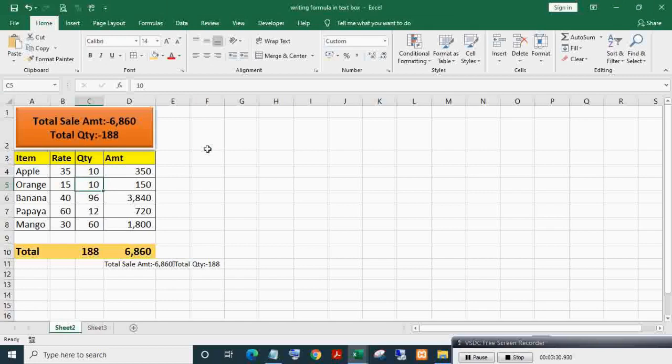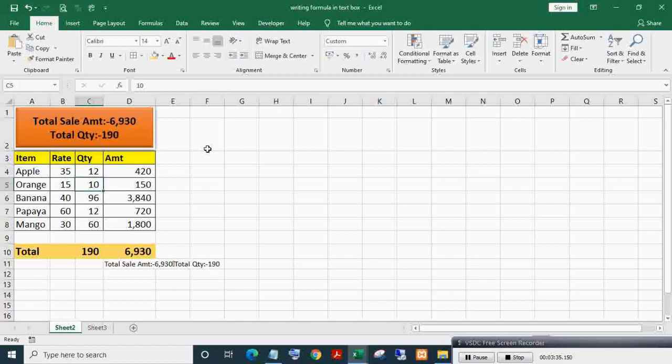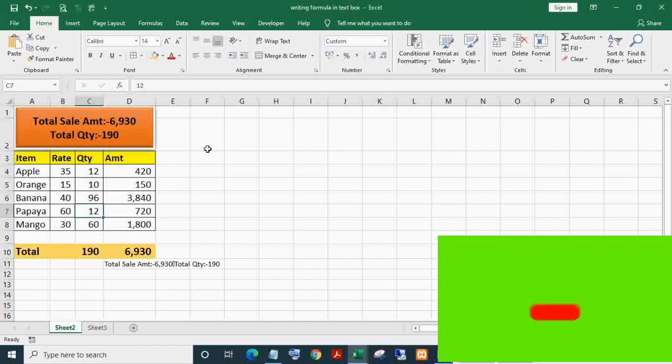As you can see, the text box now will get auto-updated and refreshed when the value in the table is changed.